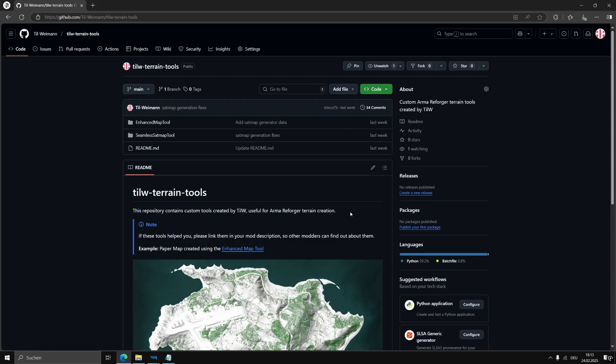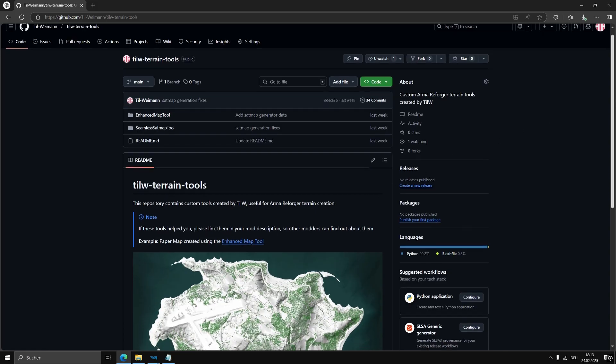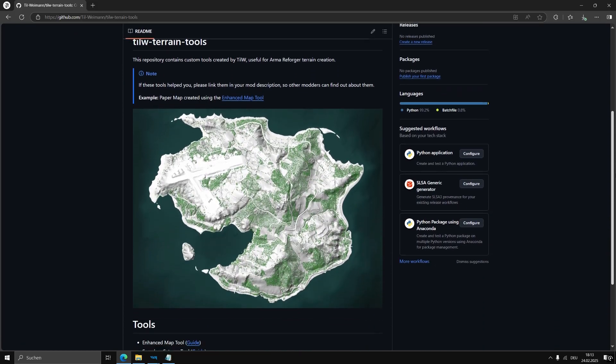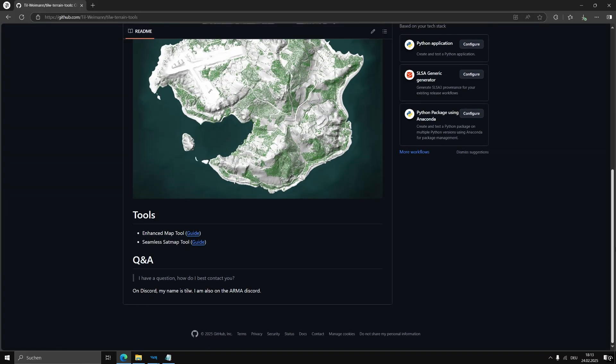To start off, go to the webpage of the Tilde Your Terrain Tools GitHub repository. It is linked in the video description. In the bottom of the page, you can also find a link to a written guide that covers the same things as this video tutorial.